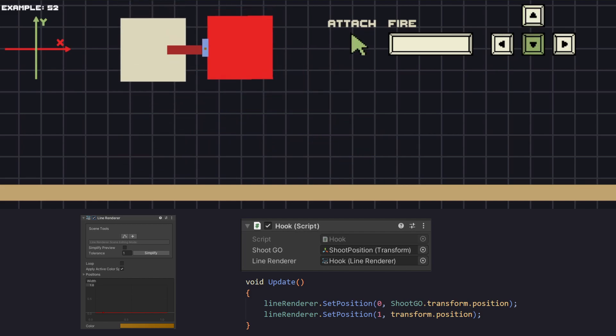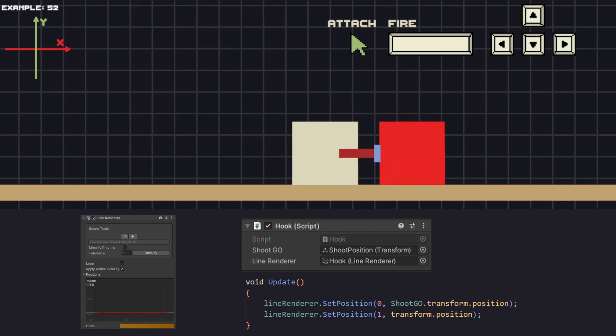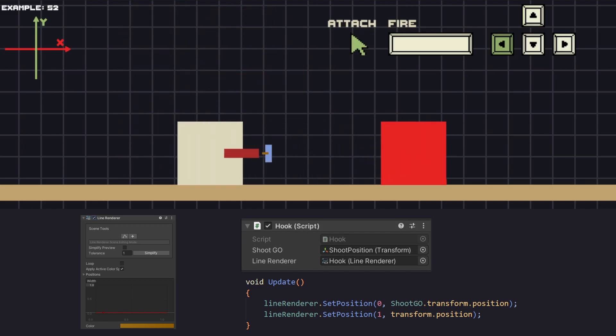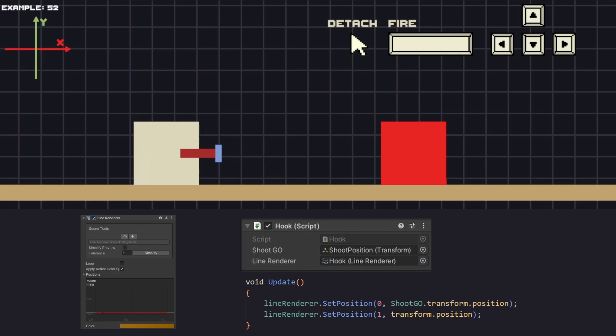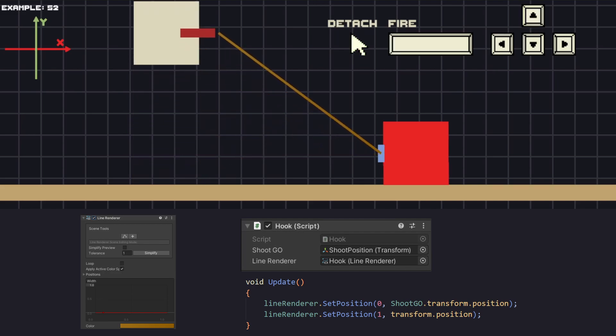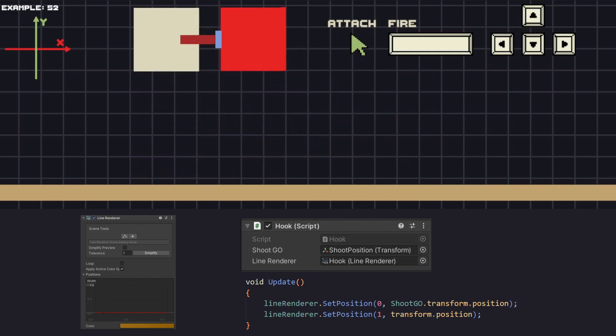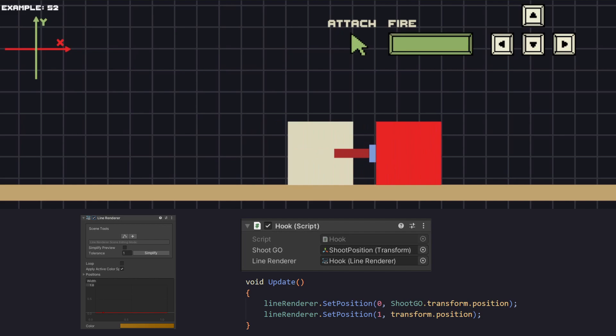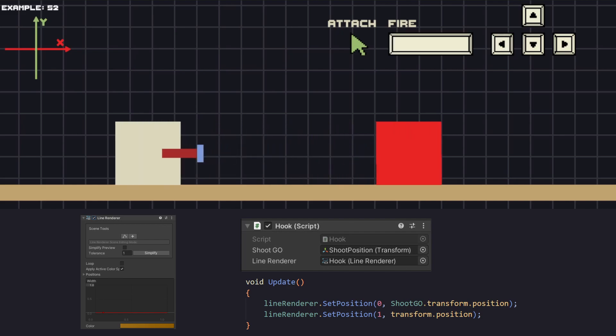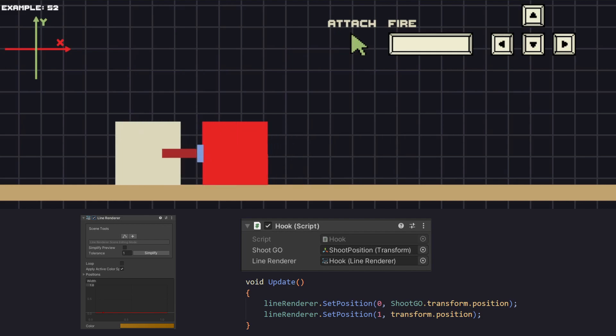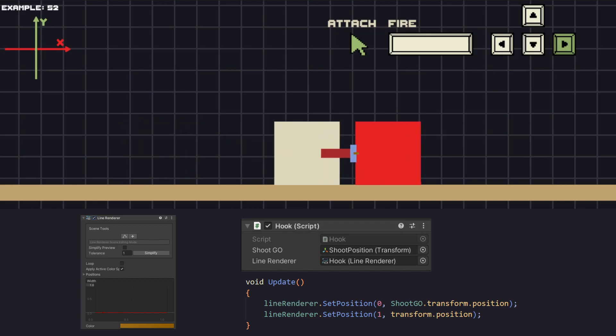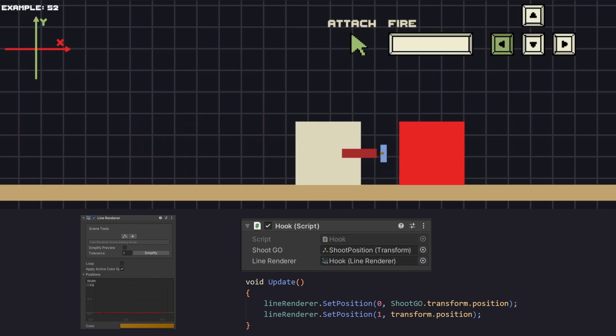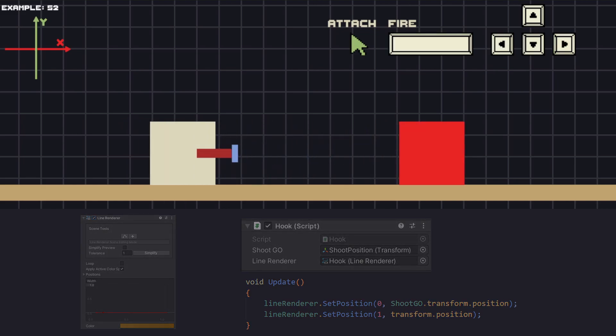We need the line renderer and the starting position. For the first point of the line renderer we're setting the starting position of our hook, and for the second the current position. Our script already shoots the hook to a specific object so we don't need to do anything extra. And as we can see, instead of a magnet we have a hook with a rope.